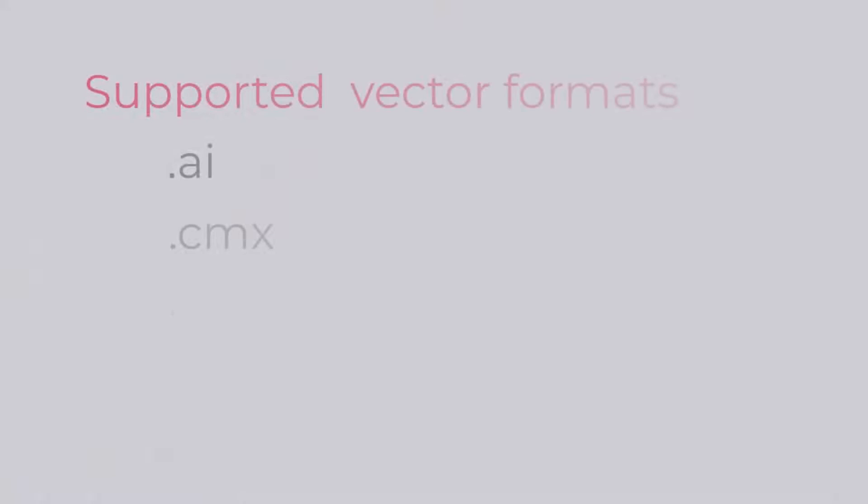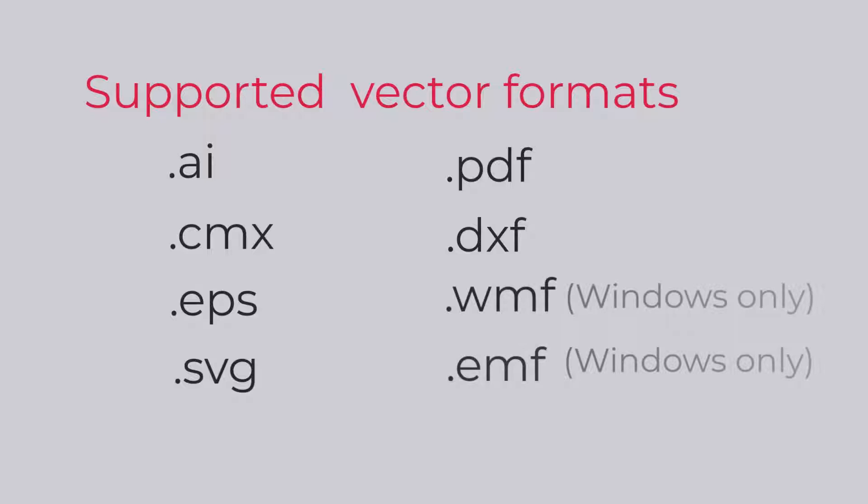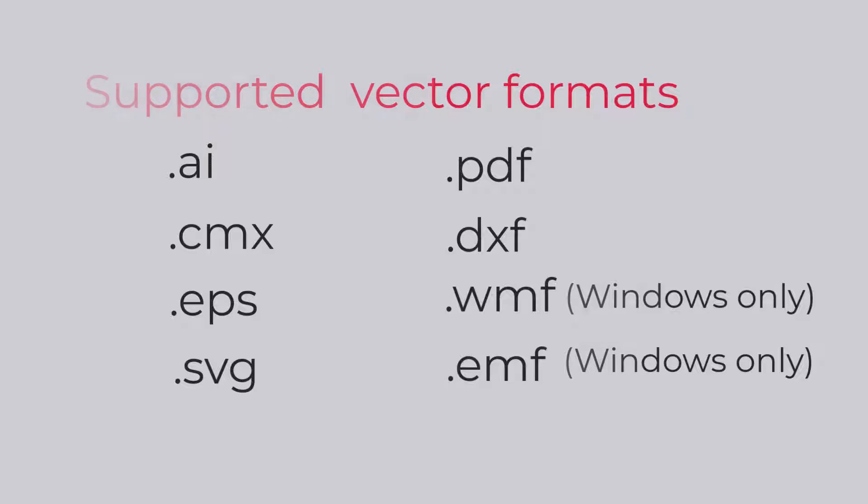Drawings Pro software can import most vector file formats, such as AI, CMX, EPS, SVG, PDF, DXF, WMF and EMF. Let's see how it works.